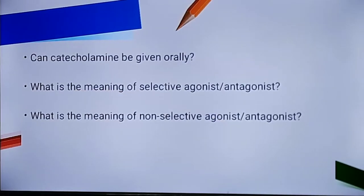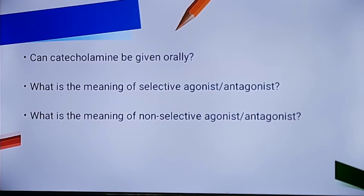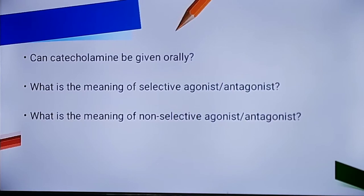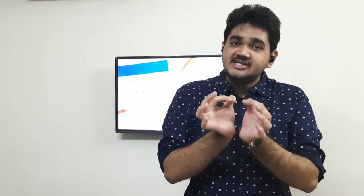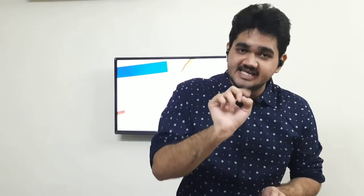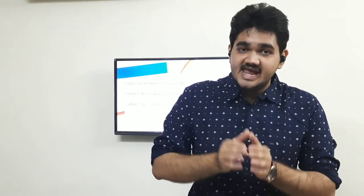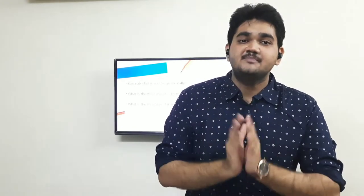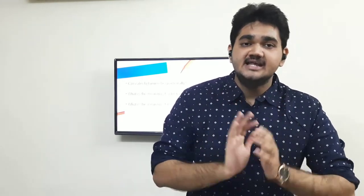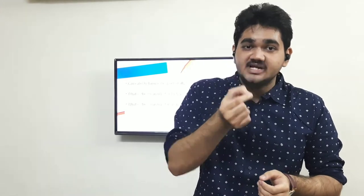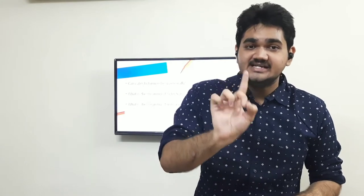Now let's move on to a very important question: can catecholamines be given orally? To discuss this, we need to understand what happens if we give catecholamines orally. Let's suppose I take a catecholamine — for example, let's take adrenaline. If adrenaline is taken orally, that adrenaline will go into my gastrointestinal tract.